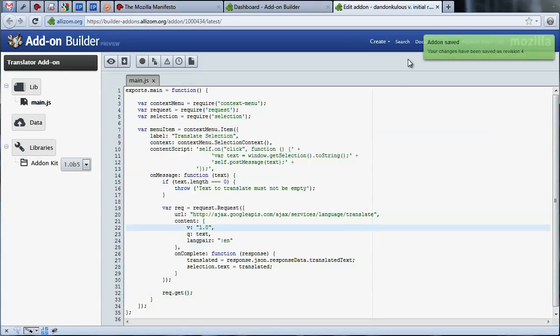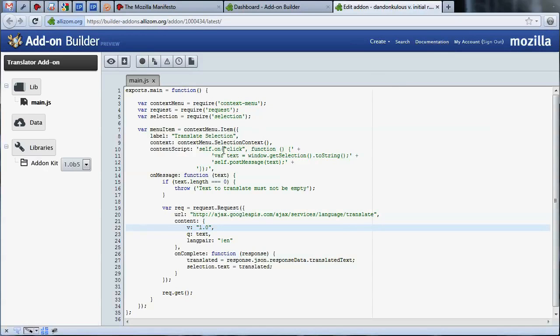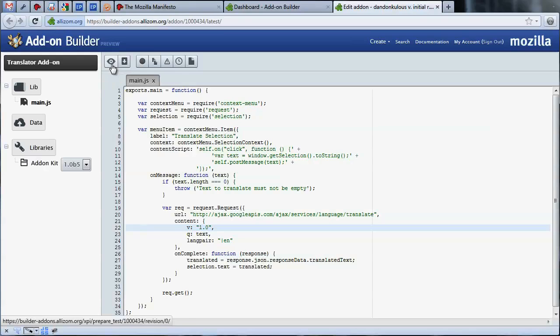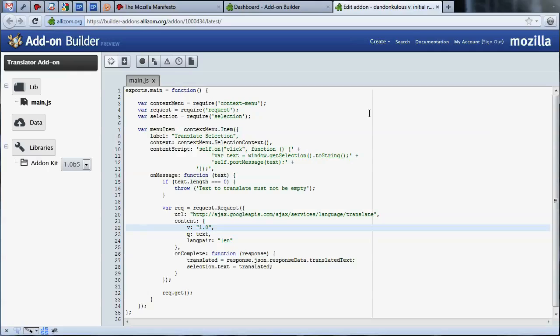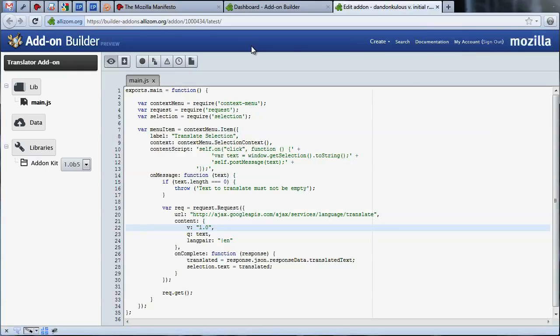Looks good. Now we can test our code and see how we did. On our toolbar, we press test to test our add-on live in the browser. At this point, if you haven't installed the add-on builder helper, the application will prompt you to do so. The add-on builder helper is an add-on that doesn't require a restart, so there's only a small one-time delay.